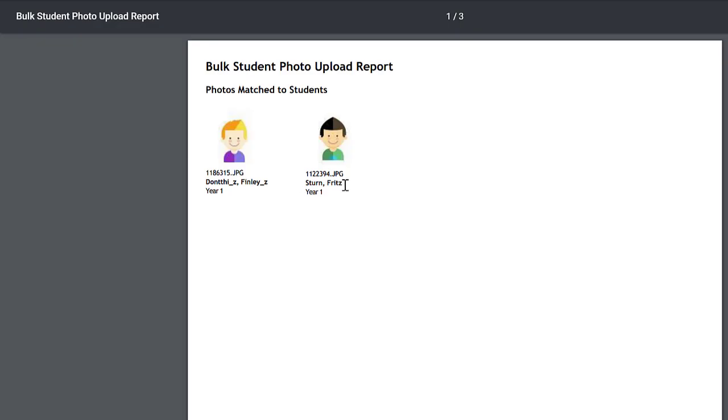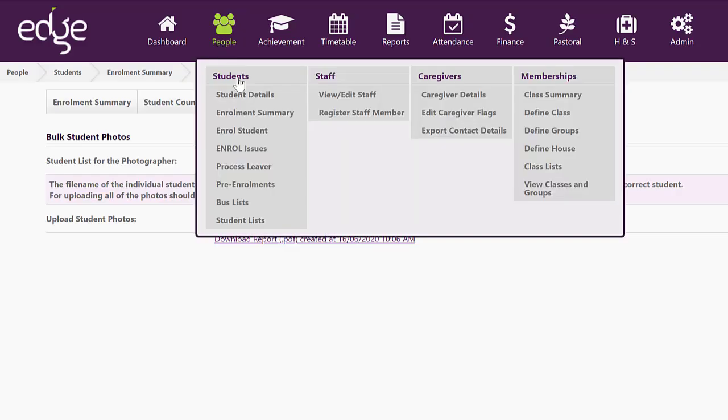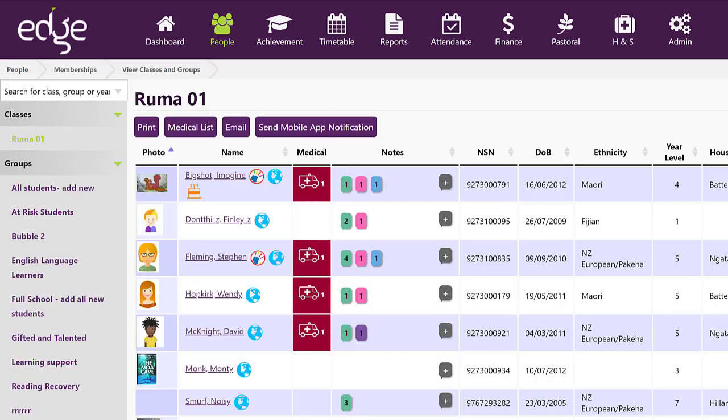So now if we go back to our people view classes and groups, those photos have been added to the two specific students.